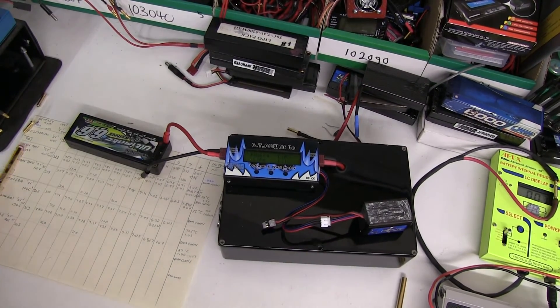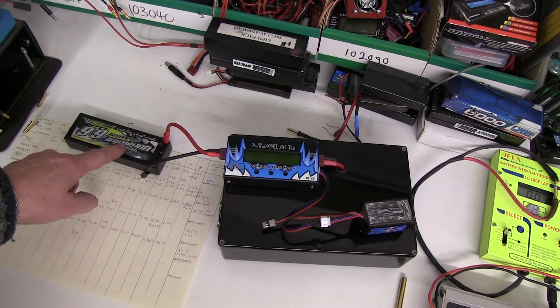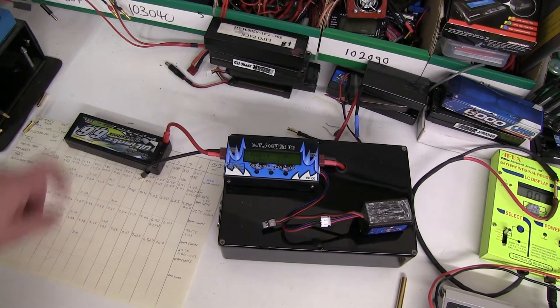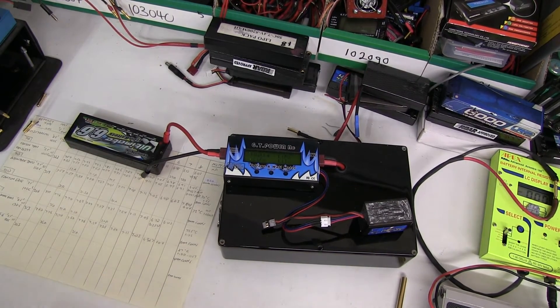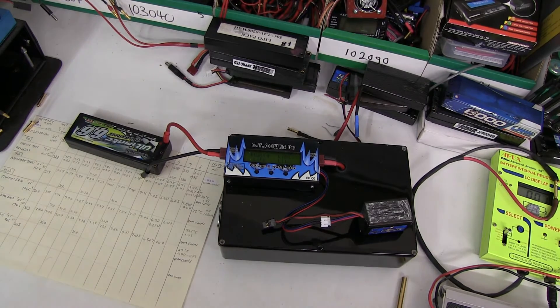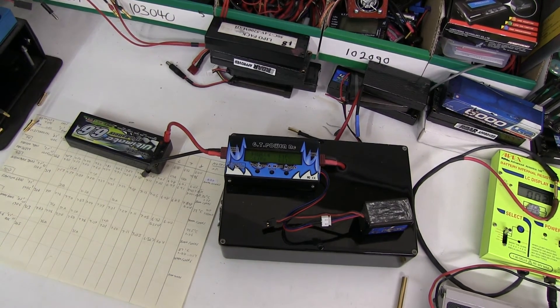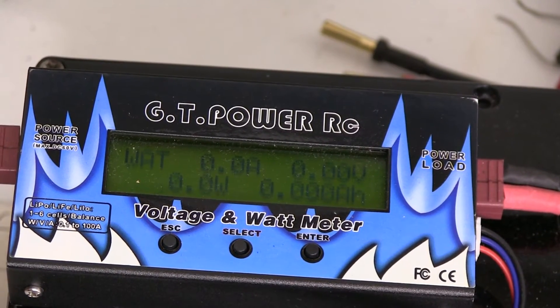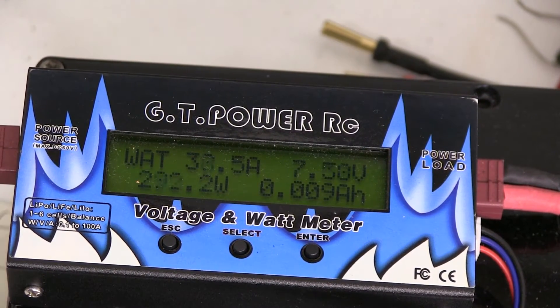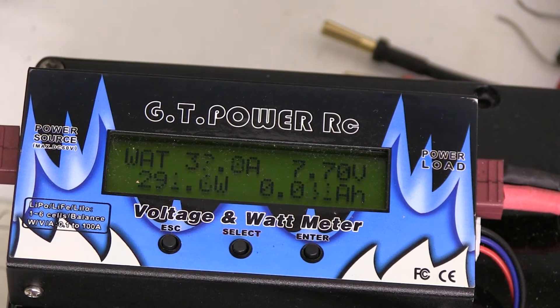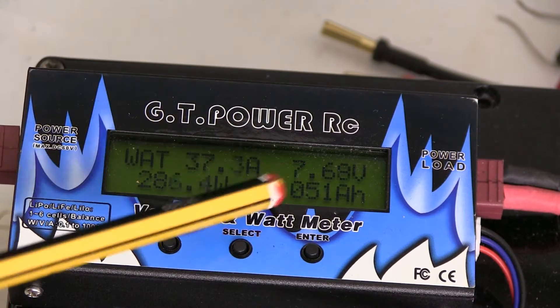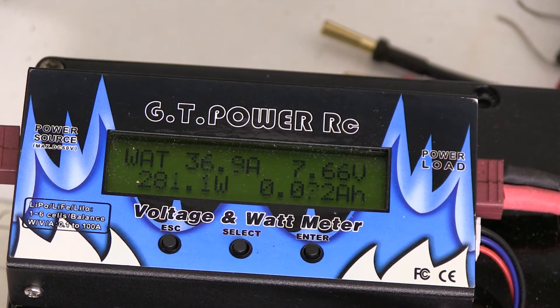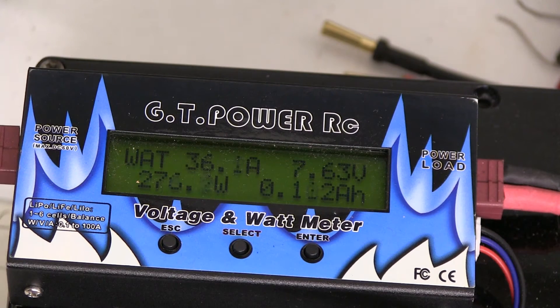As a comparison I've got the Nanotech Ultimate 6.6 90C which is a very good battery and I'll put the results for those as well. 7.7, dropped to 7.63.